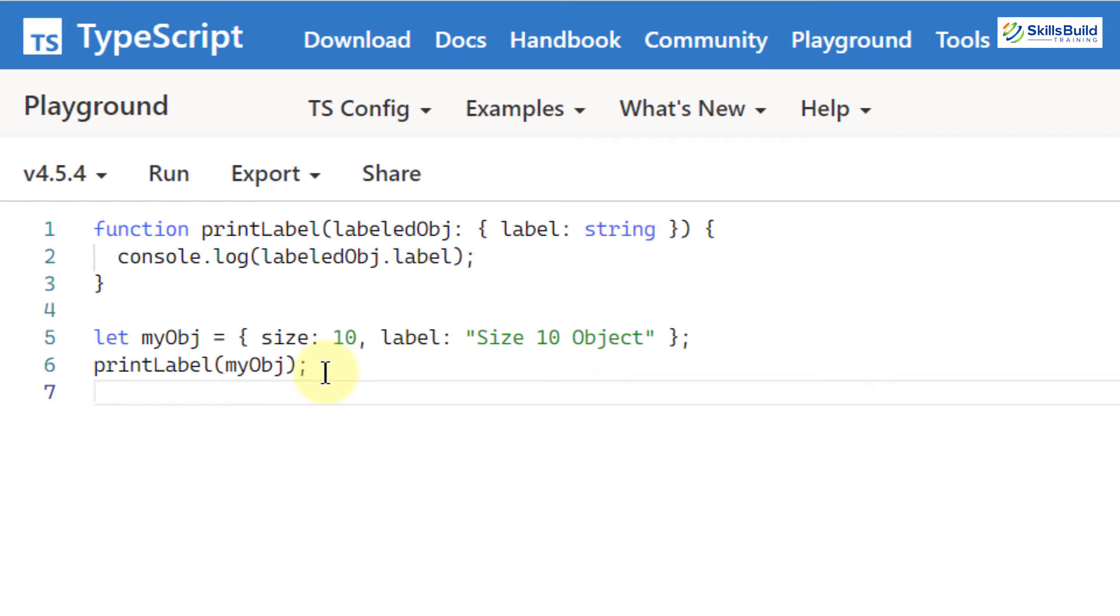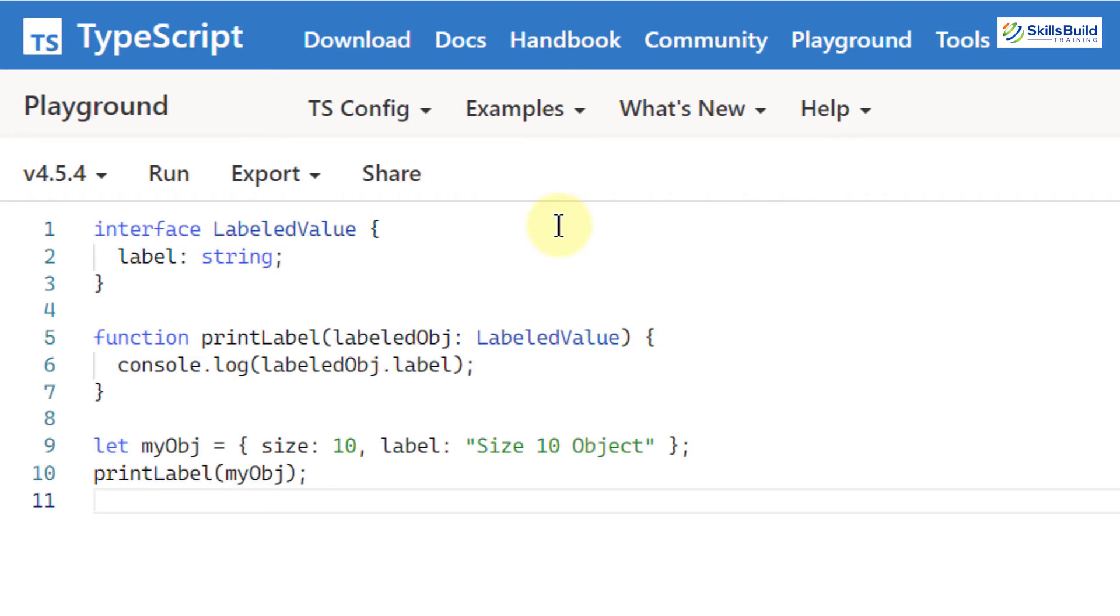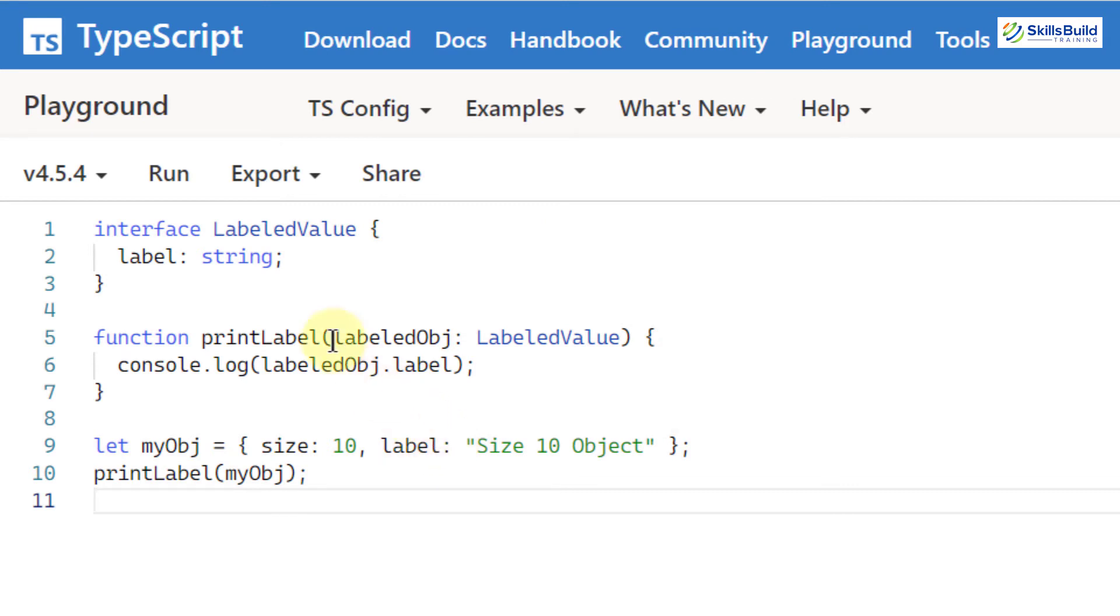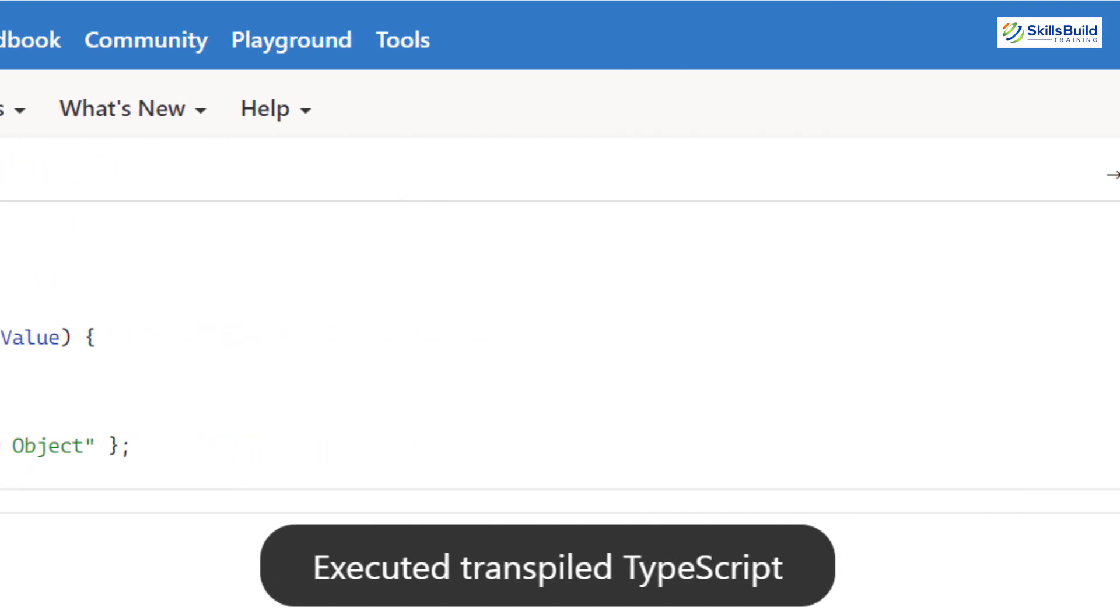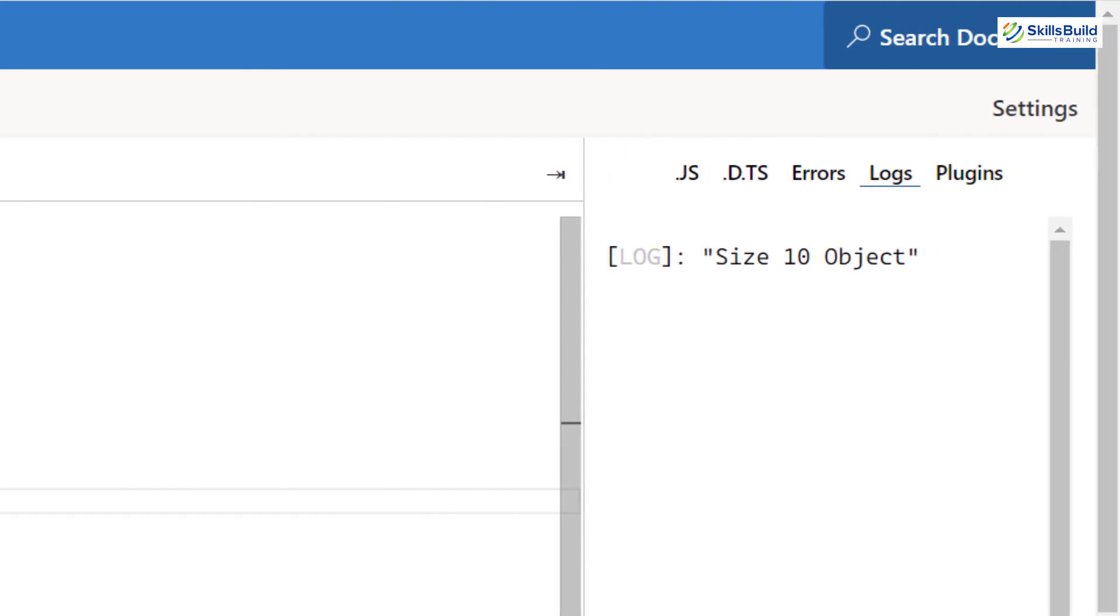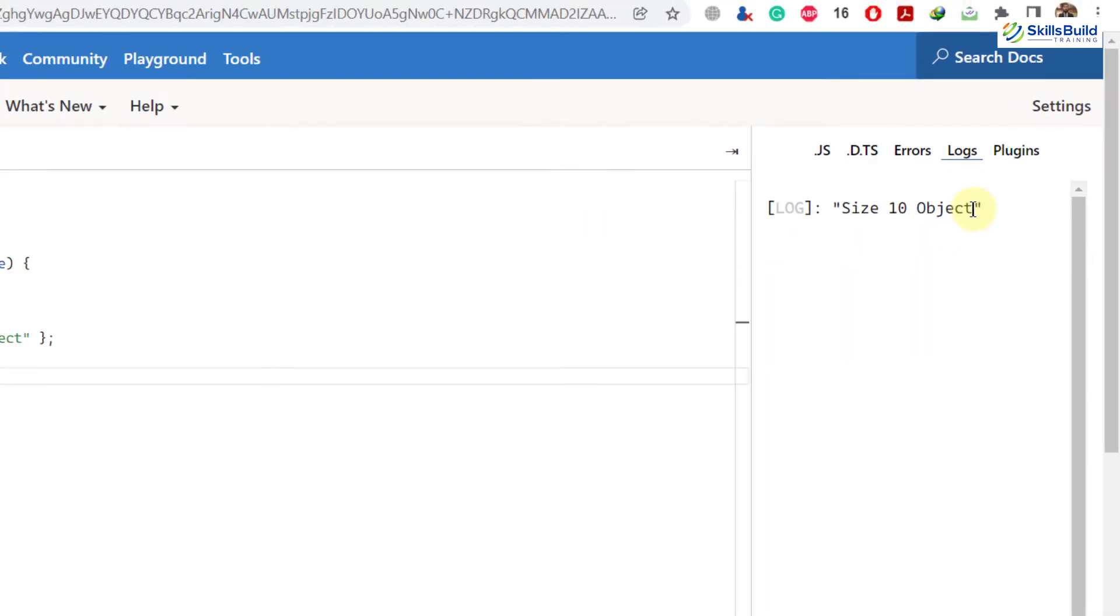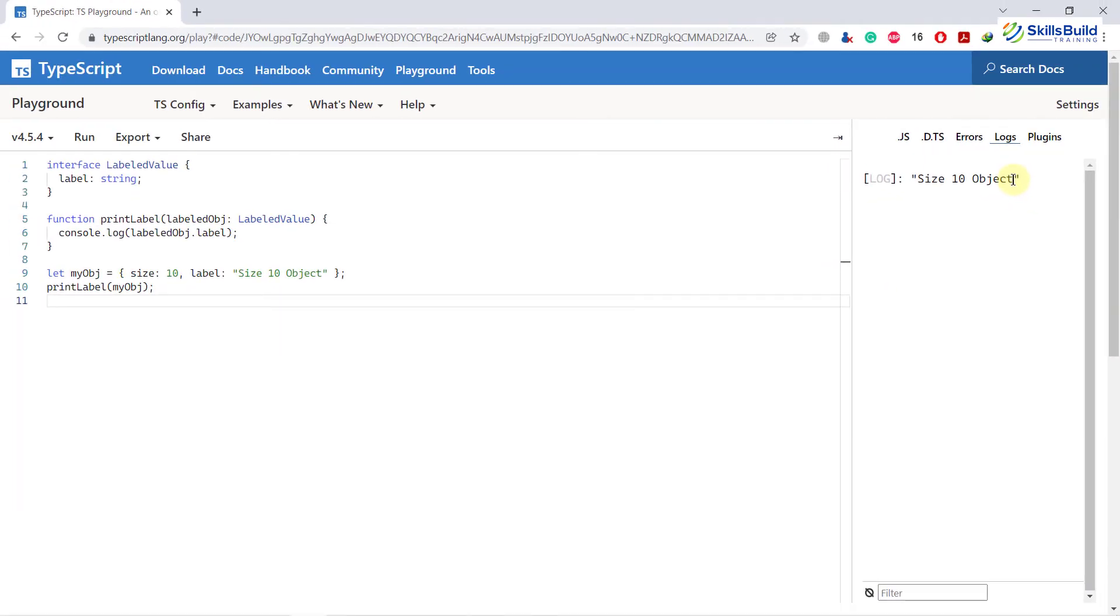And now let's have another example and this time I will use the interface to describe the requirement of having the label property that is a string and here is the label that I'm talking about. So this is the example and now we have the value of our label and we also have its size. And now if I run my program in here, I do not have any error. And here we have the output as size 10 object. So how cool is that and how powerful it is in TypeScript.